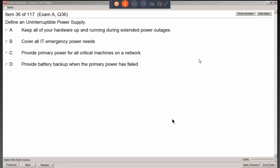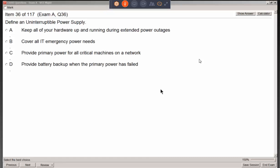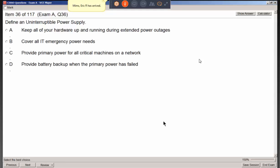Let's go ahead and get started. Any questions before we begin? I assume you can see my screen and you hear me. So you can see it's question number 36.